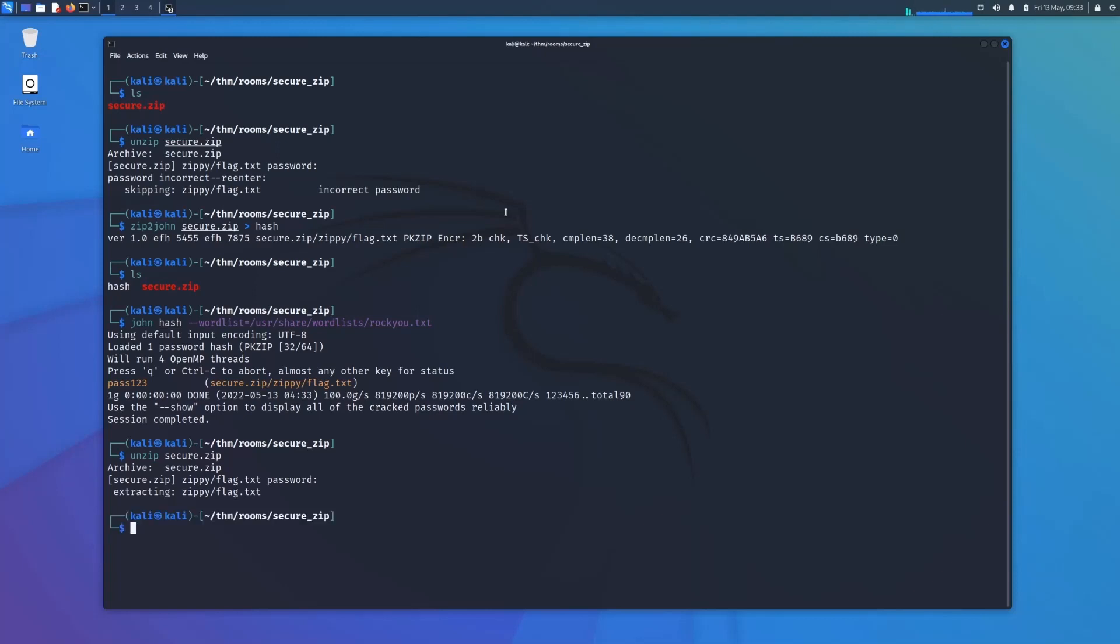There you go. Extracted the contents of the secure zip file.